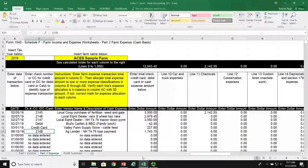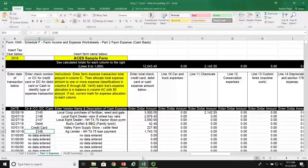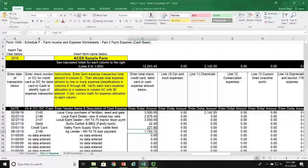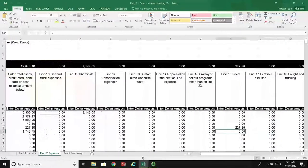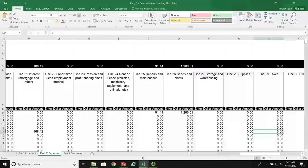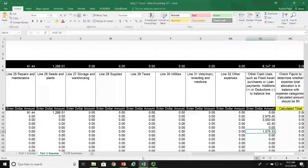Here we are on June 10th, 2019, recording check number 2148 to ag lender for the New Holland T4.75 loan payment of $1,743.75. Now how do we allocate this check? The answer is we can only allocate for tax purposes the interest paid on this loan payment, which is $168.42 in column P.